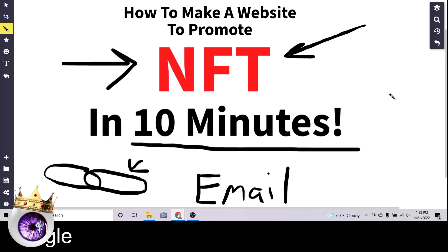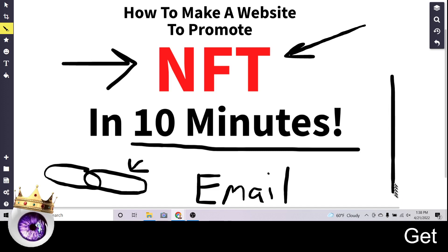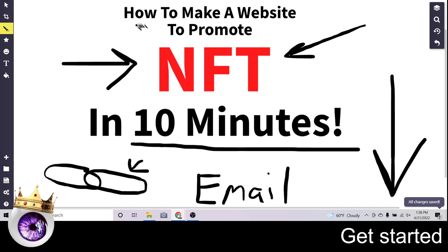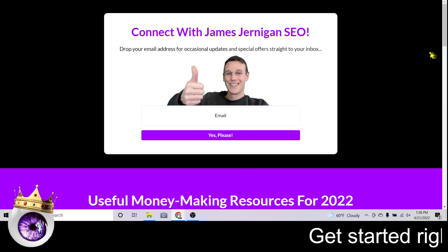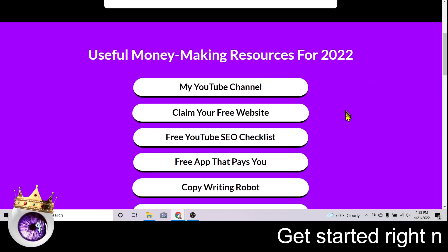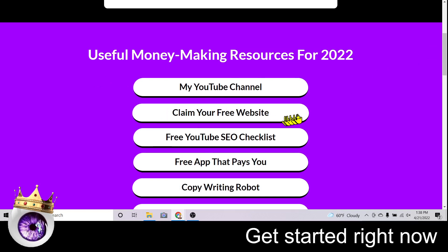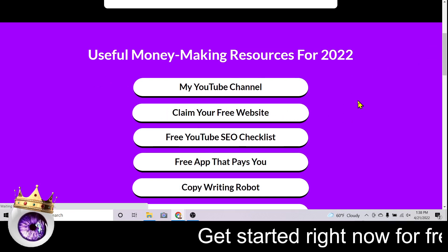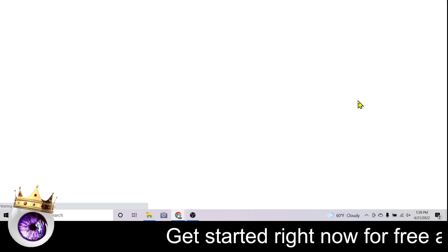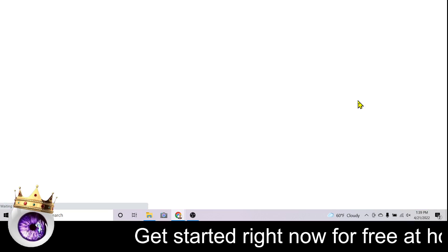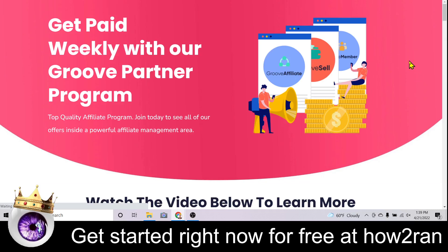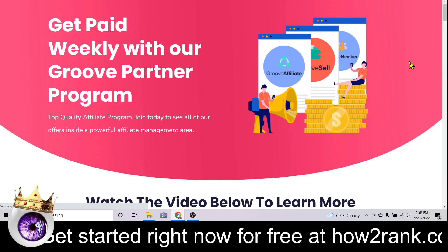I know your time is valuable so if you're ready to follow along and you want your own website live in 10 minutes from right now, you're going to start by clicking the link down below that says howtorank.com/links. Once you get there, scroll down and click the button that says 'Claim Your Free Website.' I'm going to walk you through the entire process so you don't get lost.